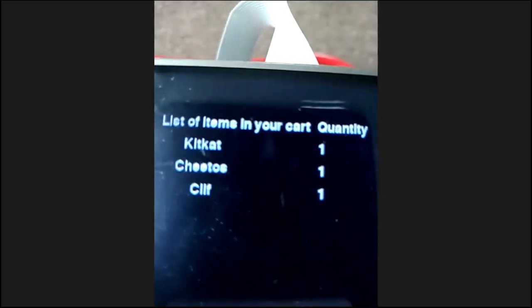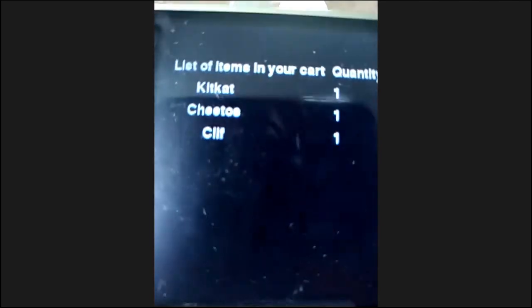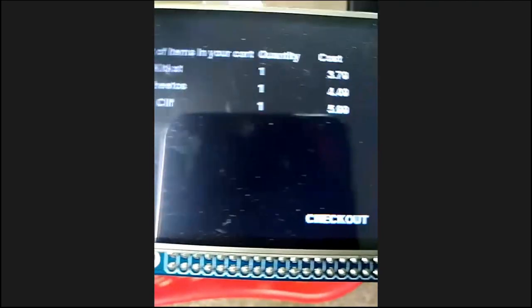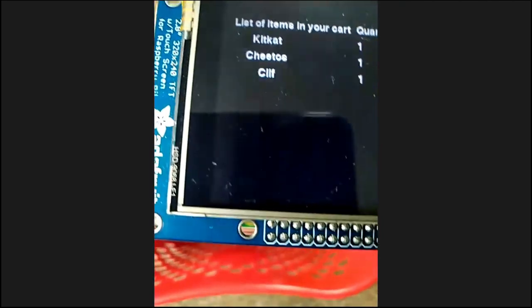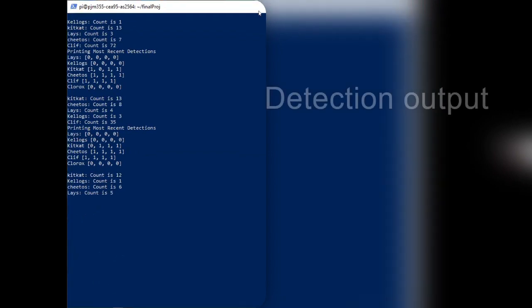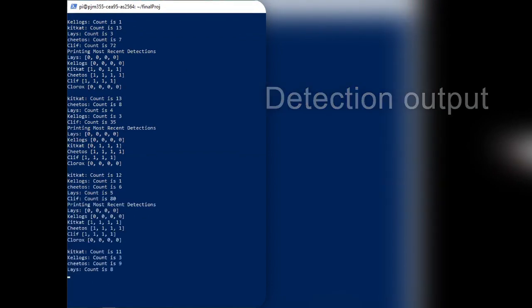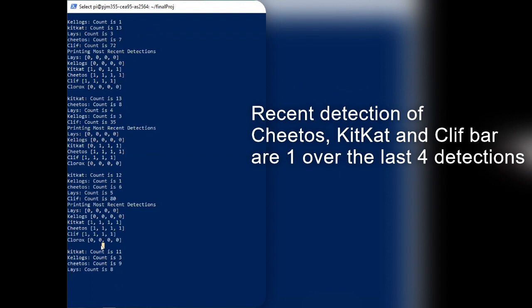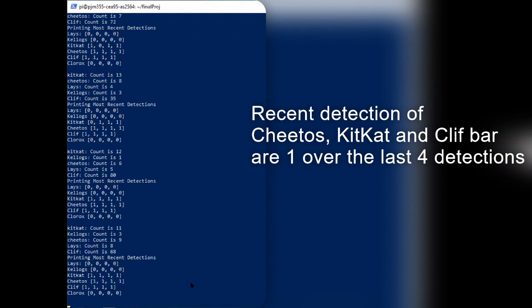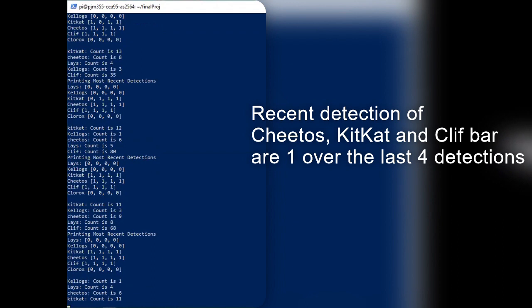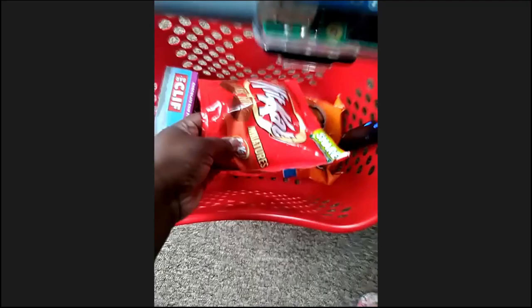In addition, to prevent sudden fluctuations of what's showing on the TFT screen to the user, we maintain a history of detections. We keep track of the last four detections that were made. For example, if an object such as LACE was detected three out of the last four times, we flag it as detected.